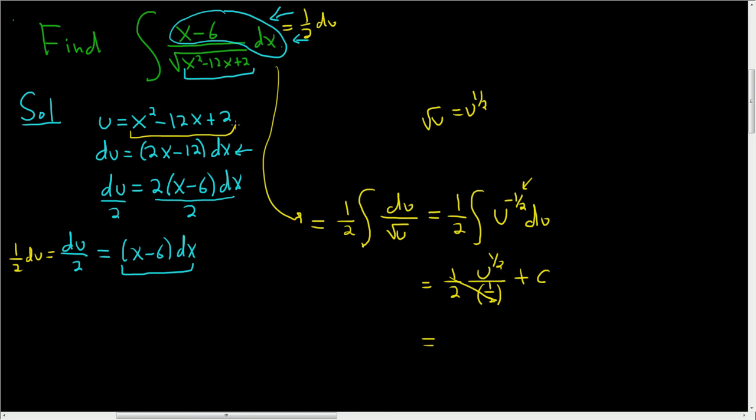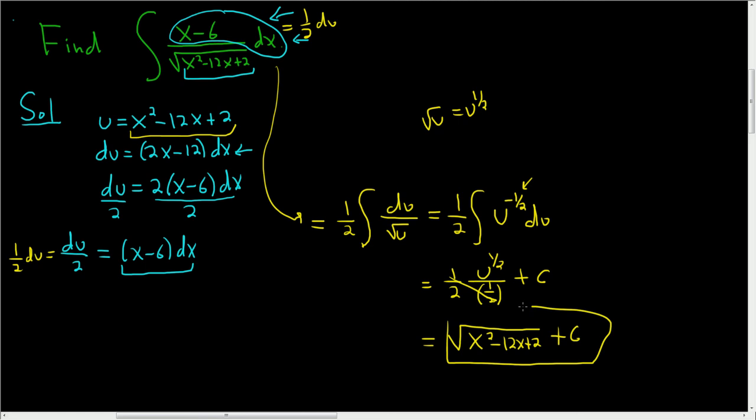so that's the same as the square root. So this is the square root of x squared minus 12x plus 2 plus our constant, which is c. That's it.